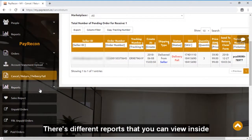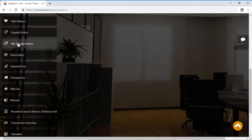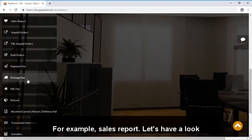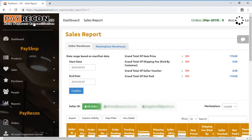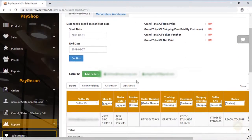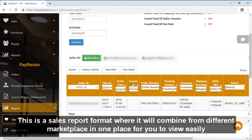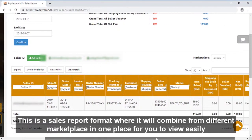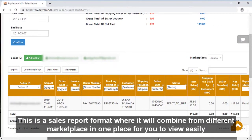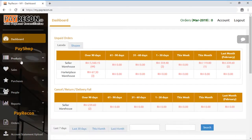There are different reports that you can view inside. For example, sales report. Let's have a look. This is a sales report format where it will combine from different marketplaces in one place for you to view easily.